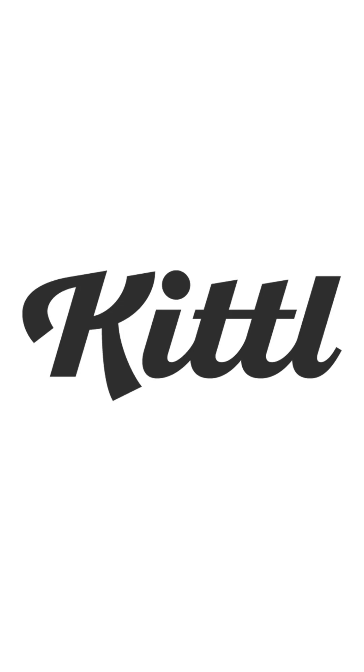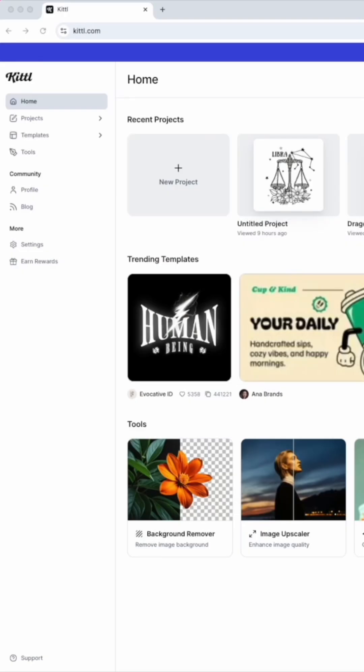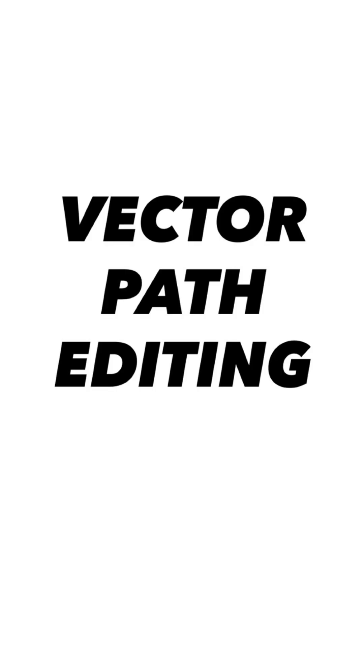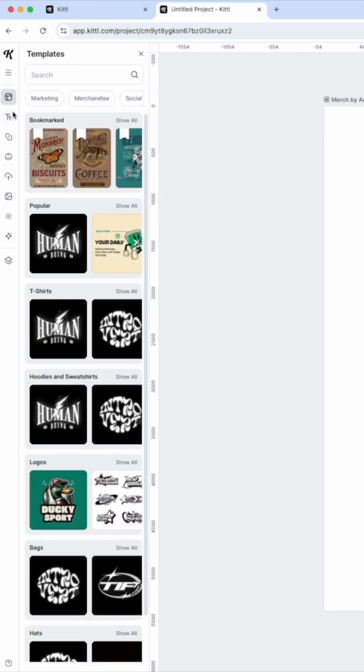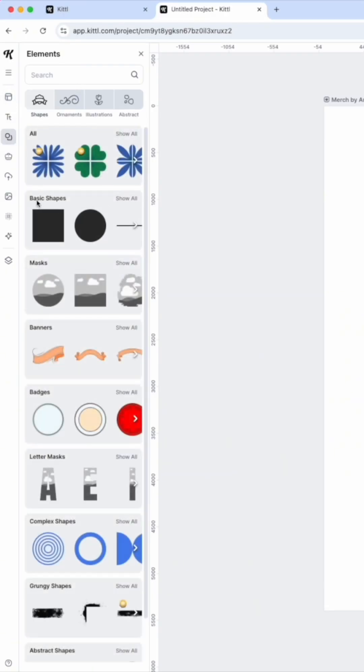Kiddo just made a huge update which includes vector tools and a shape builder. These are the things that we've been asking for so long and they finally did it. Here we are on Kiddo. The first thing I want to show you is the vector path editing.